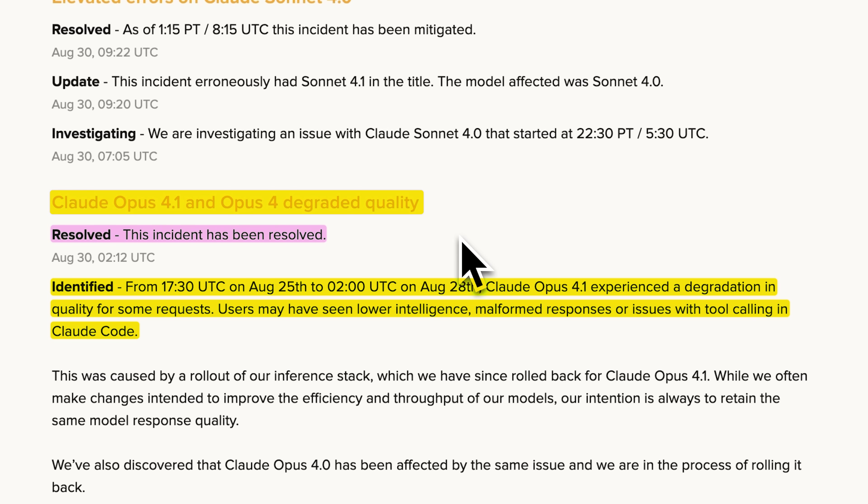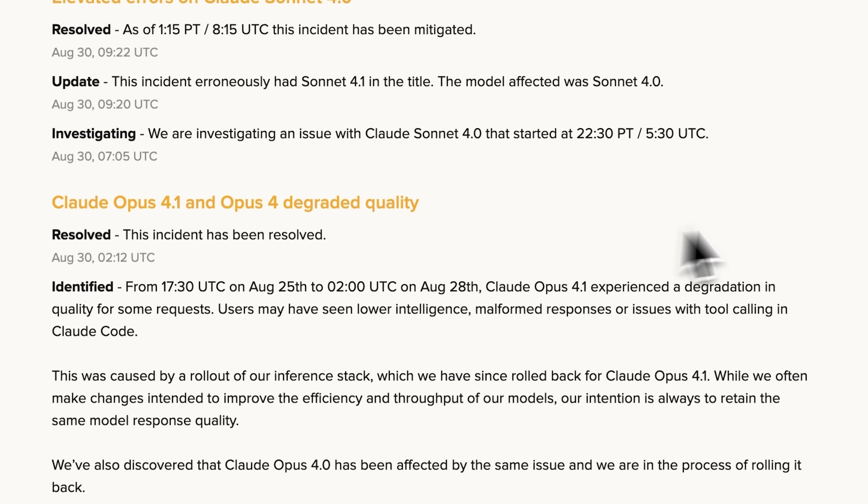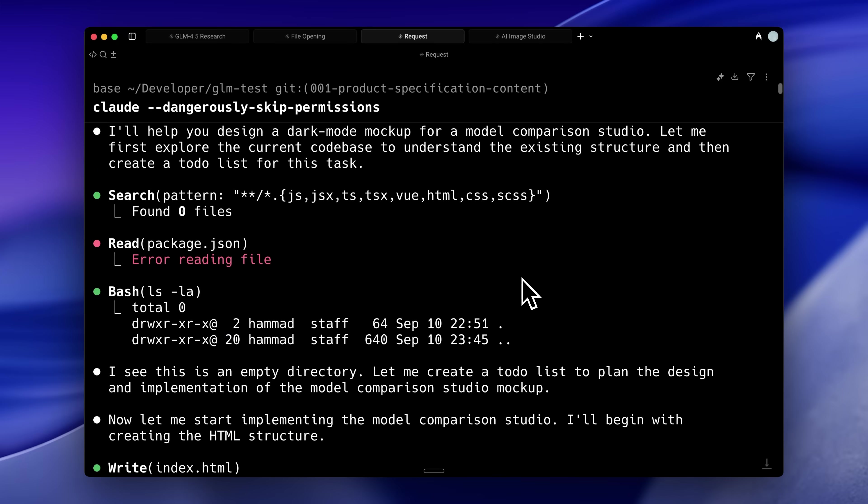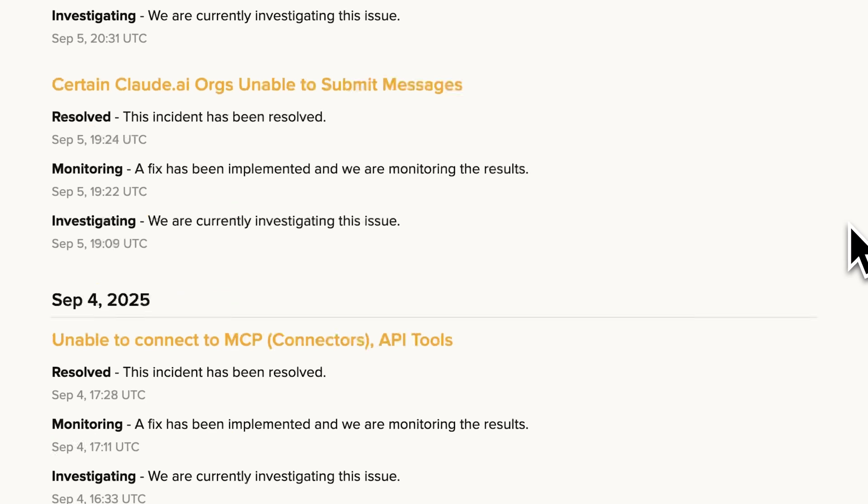While they claimed to have implemented fixes, and some users reported improvements, I haven't seen any meaningful change in performance.